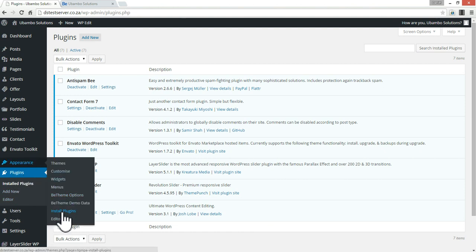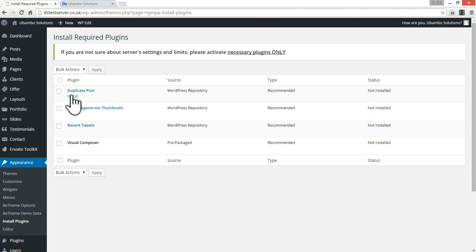So go to install plugins, appearance, install plugins, and just install the ones that you want.